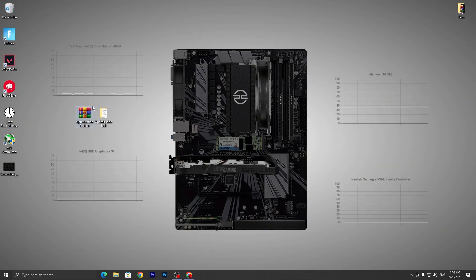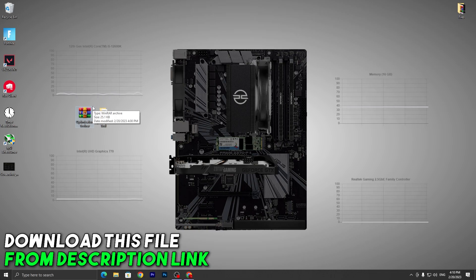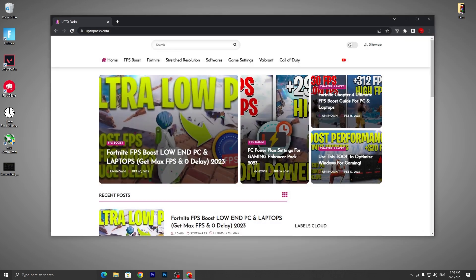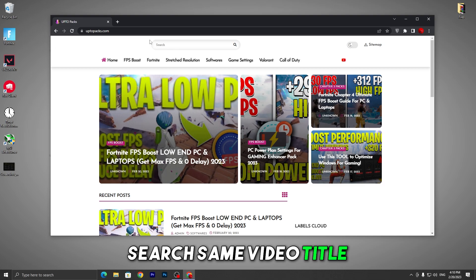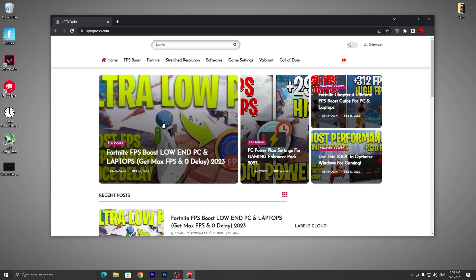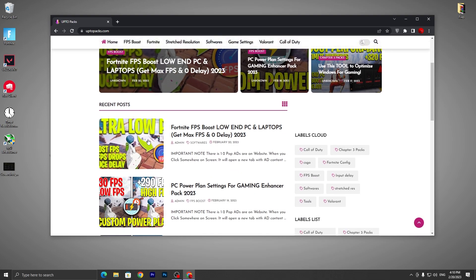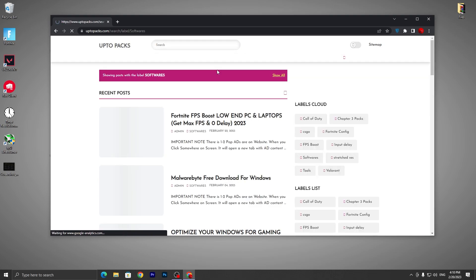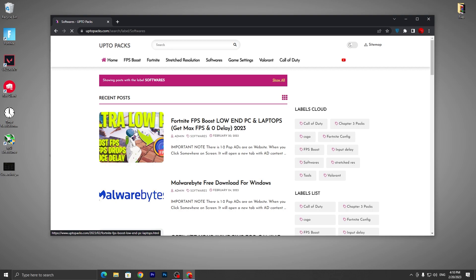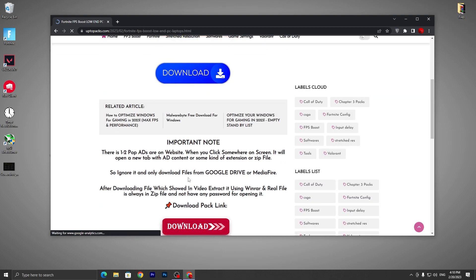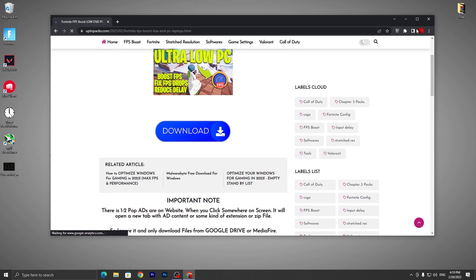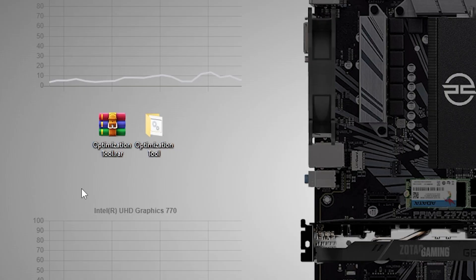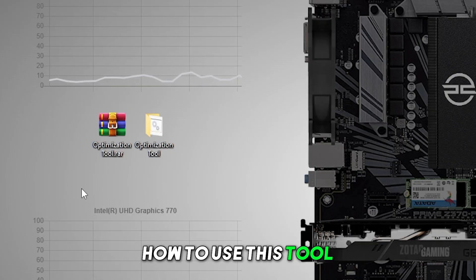In the first step, you need to download this optimization tool. You can find the download link in the description below. Simply open the link which will take you to my website, or search the exact title of this YouTube video and find the article. You can also go to the software tab of my website, find the article, click on the download button, and download the application to your PC.